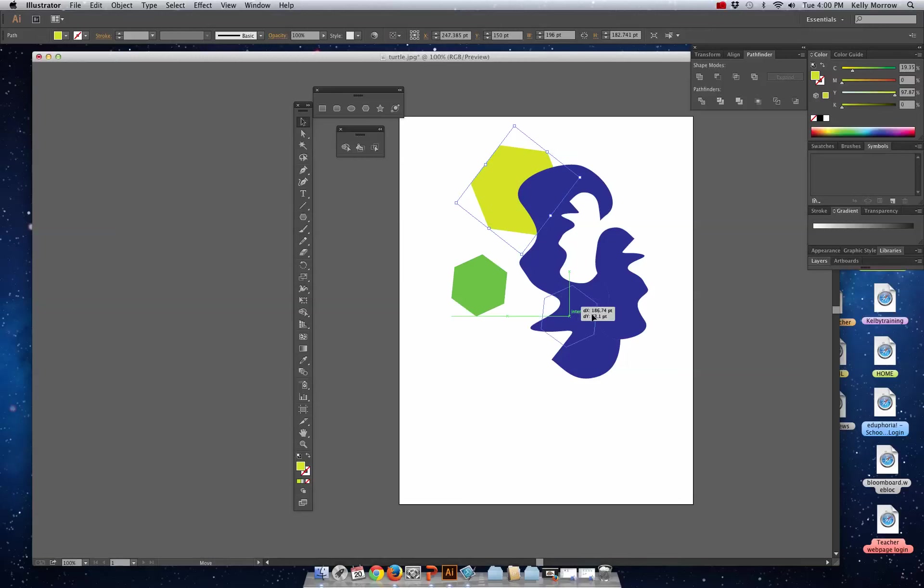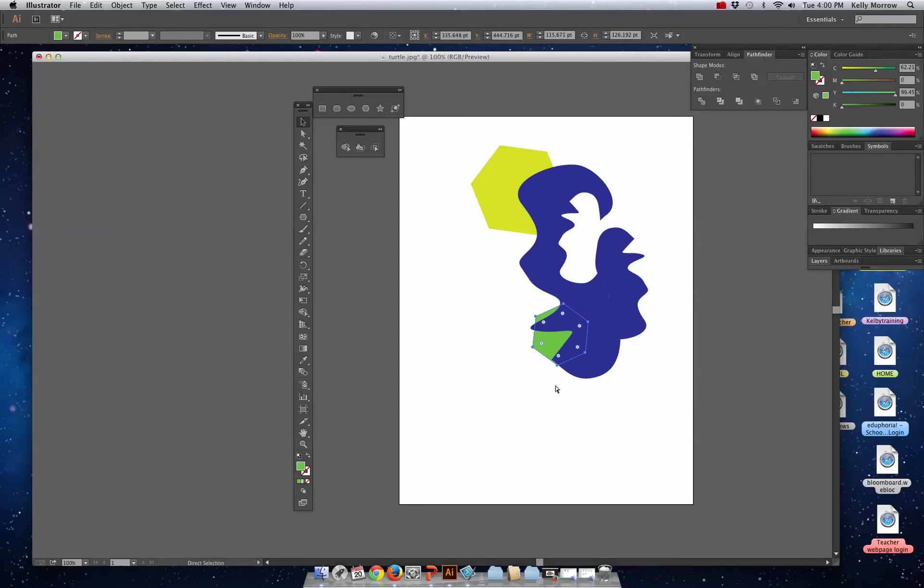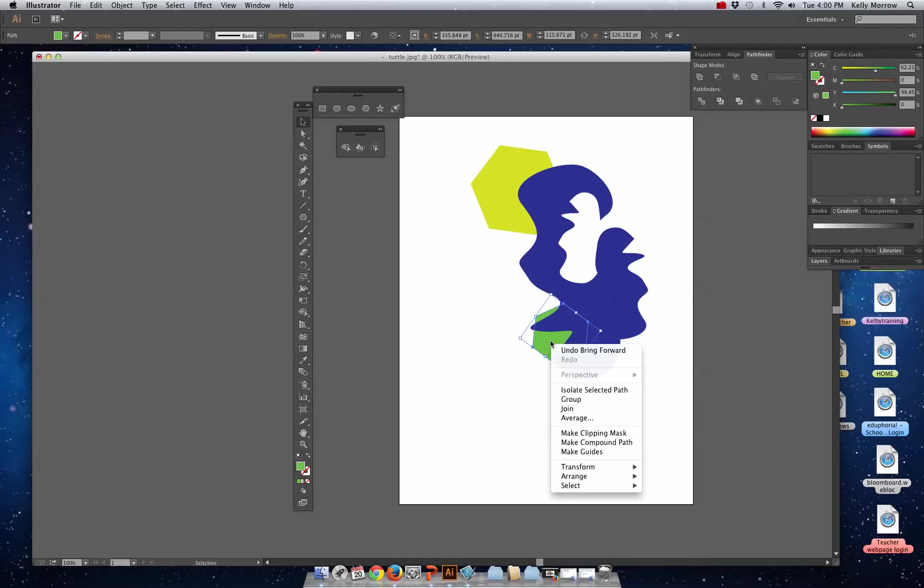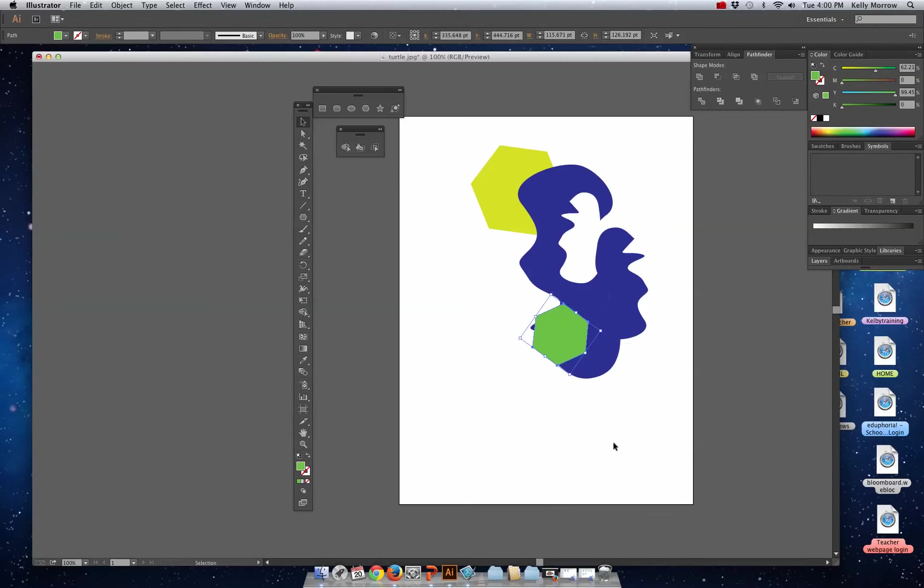Moving on, we have our last piece here. By the way, if you want to move something forward and back, Command bracket keys are a quick way to do that. You can also go right-click and go to Arrange, Bring to Front, and you can use these tools that way.